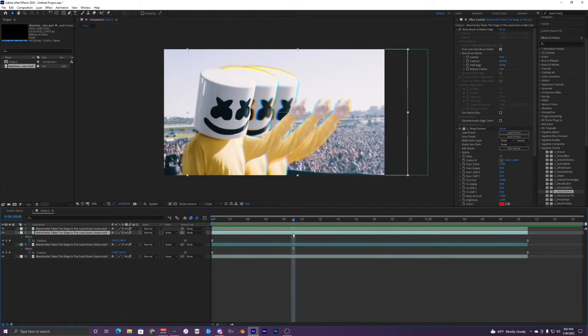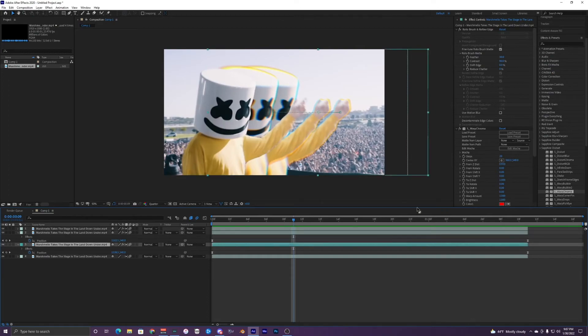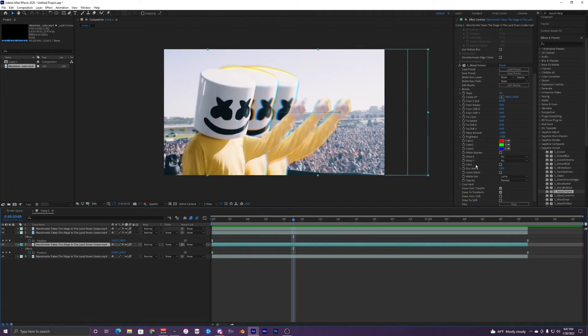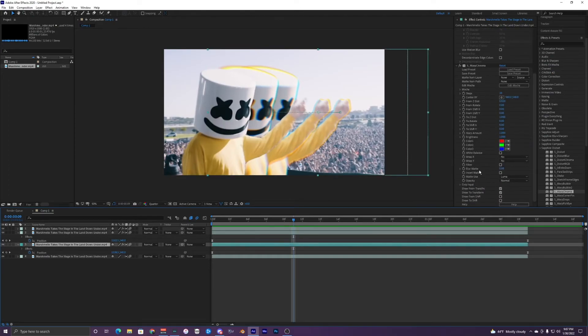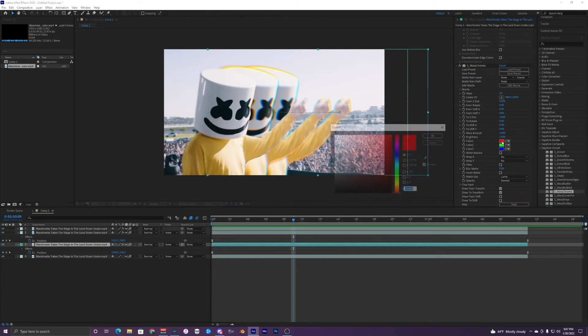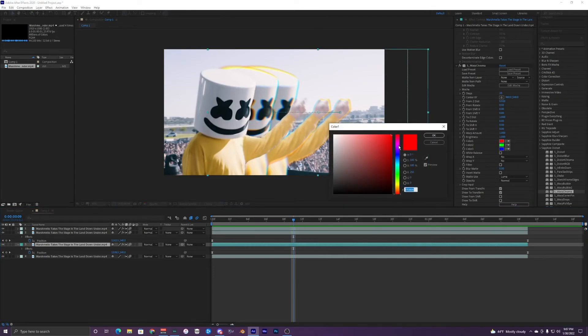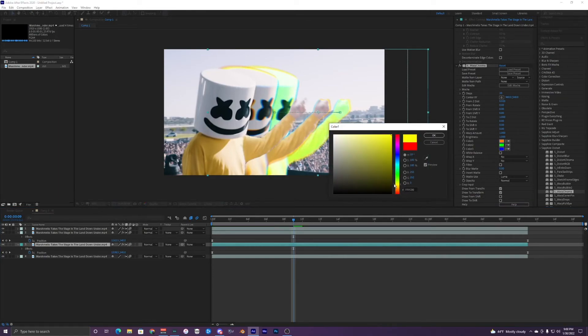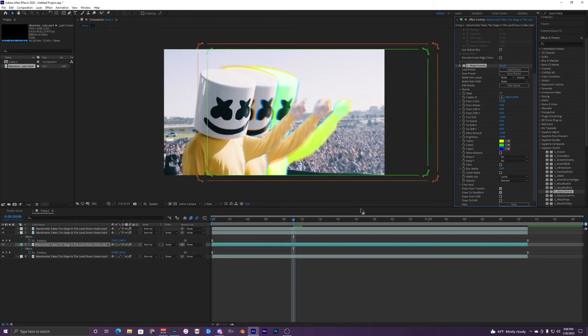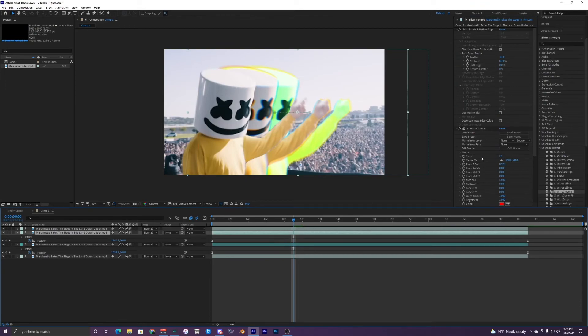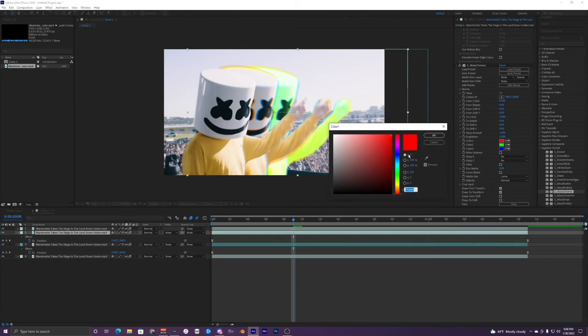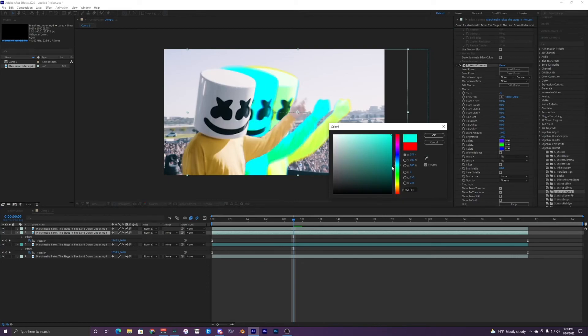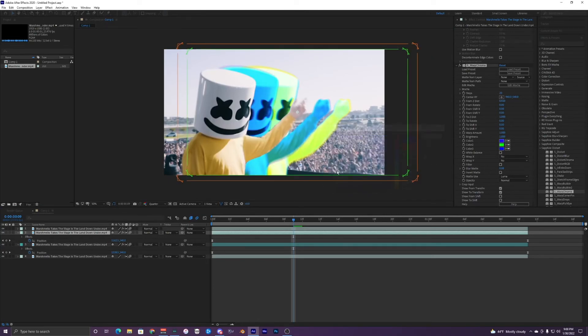And then we can also change the color of it by going to the Color 1 right here. We can mess with the colors with it, so like you can make it green, or I guess it's like yellowish green. And then go into our other one, make this like blue.